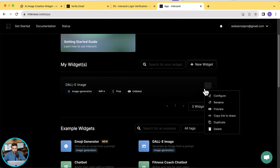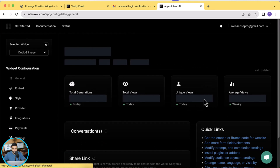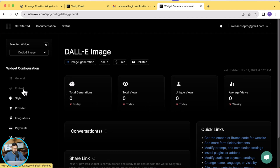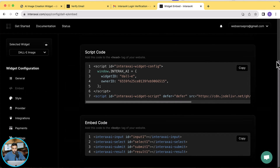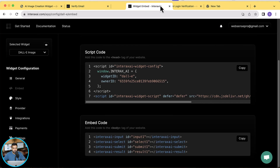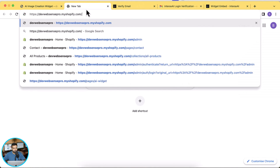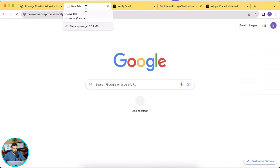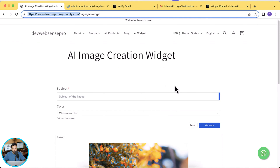Now we'll embed this widget on our Shopify store. Click on the three small dots, then click on configure, and from there click on embed from the left-hand side. There are two codes provided: the first code needs to be added to the head section of our Shopify store, and the other HTML code we can use in a custom liquid section.